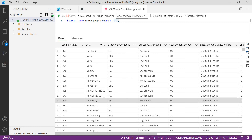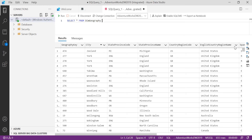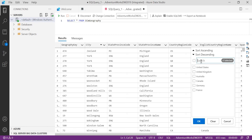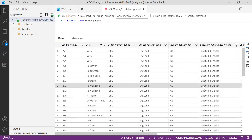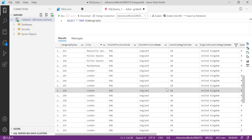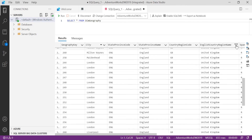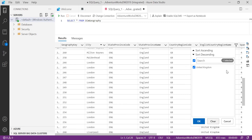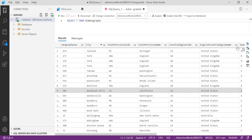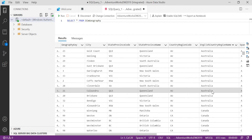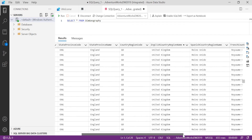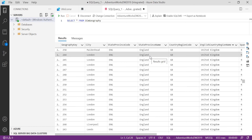The next feature is Filter. I want to see how many records belong to United Kingdom. You do not need to write WHERE EnglishCountryRegionName = 'United Kingdom'. You can simply click the arrow on the column, type 'United', and relevant values will appear. Select United Kingdom and click OK. You can then see only the records belonging to United Kingdom. To remove the filter, simply click Clear and you will get all records back. These features you won't get in SQL Server Management Studio — this is the fourth feature.